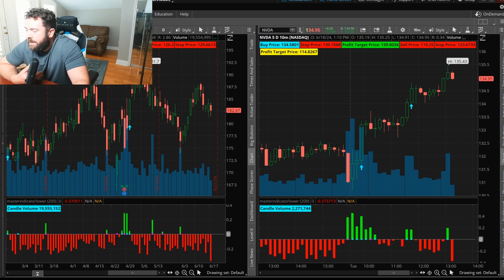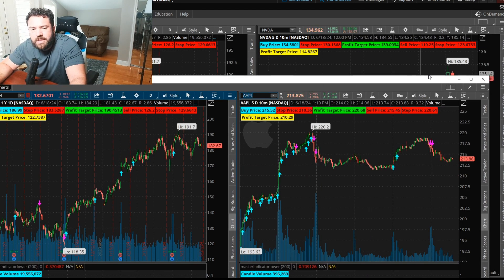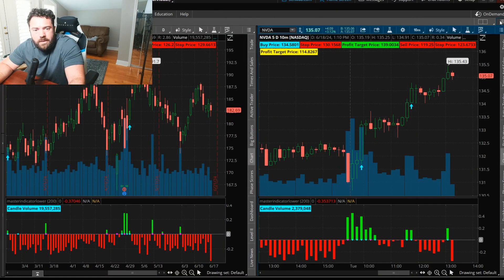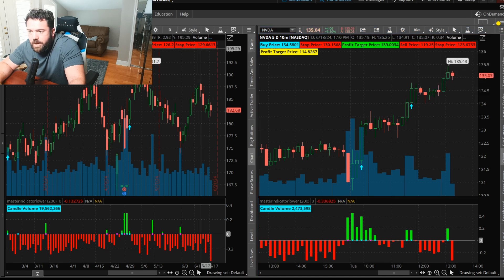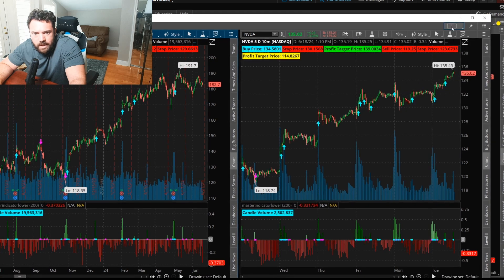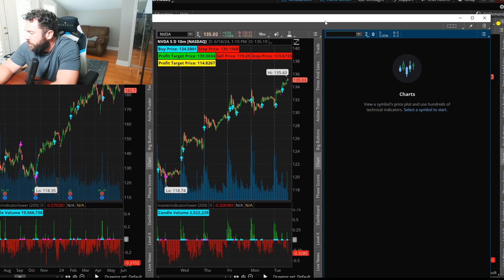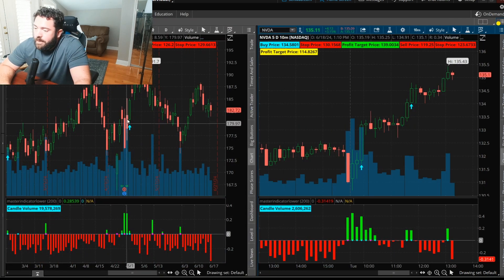Once detached, you can place charts on your left screen, top screen, wherever you want. If you want to add more tickers like Apple or AMD, you can. To add a third chart, click on the three-notepad icon and go to Detach or add another chart slot. Select a new stock like AMD and apply the same setup steps we covered earlier.